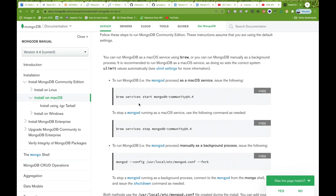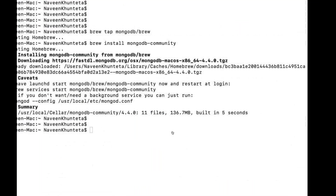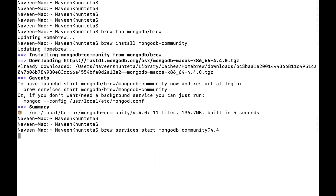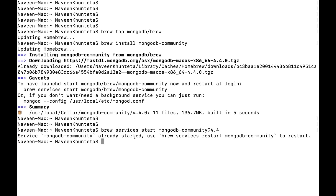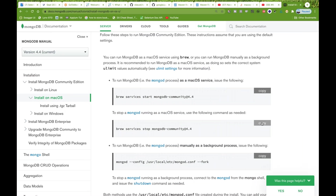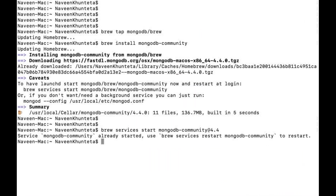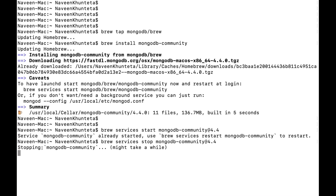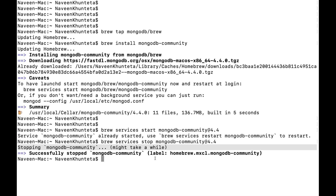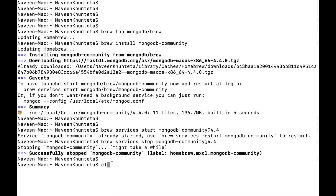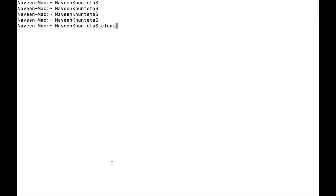Once installation is done, follow the respective commands. To start the MongoDB community server, copy and run the start command. You may see a message that MongoDB is already started if it was previously running. To stop the server, copy and run the stop command — you'll see 'Stopping MongoDB community'. It may take a while if it was already running.